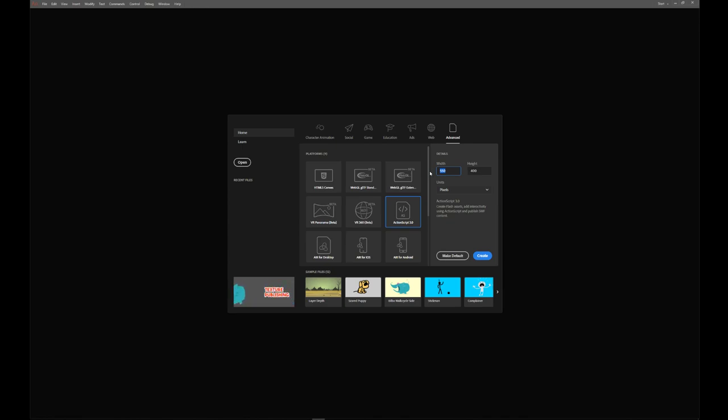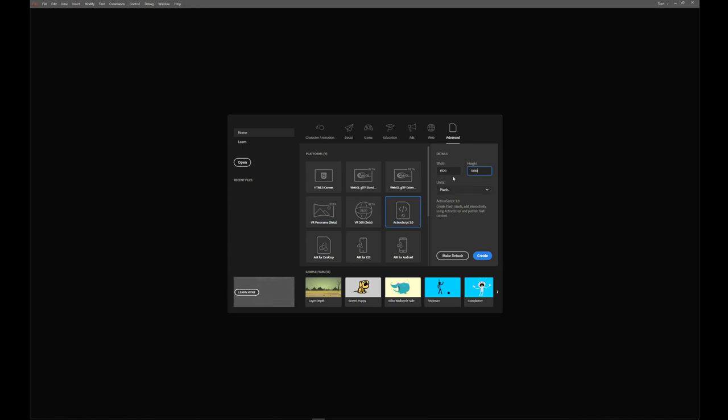We're going to create it at an easy pixel count. An HD screen is 1920 by 1080 pixels. You might recognize those numbers, but if you don't, just put in 1920 by 1080 pixels and press create.